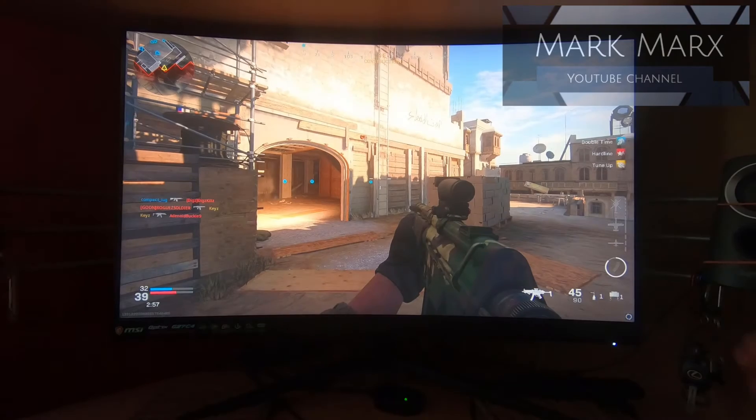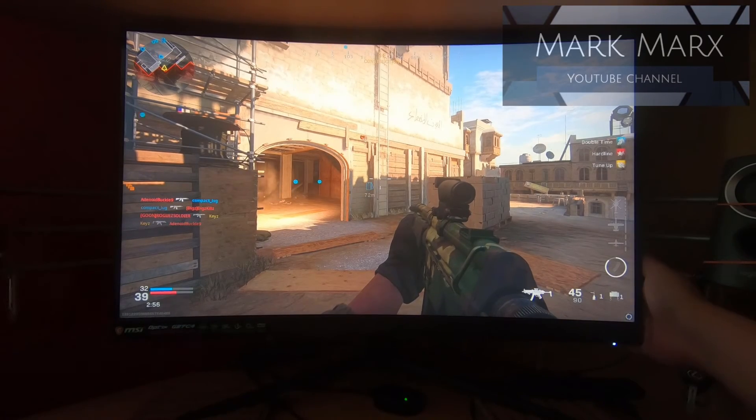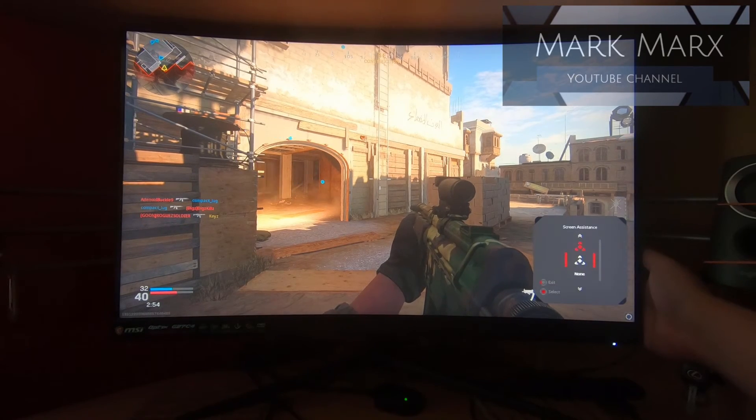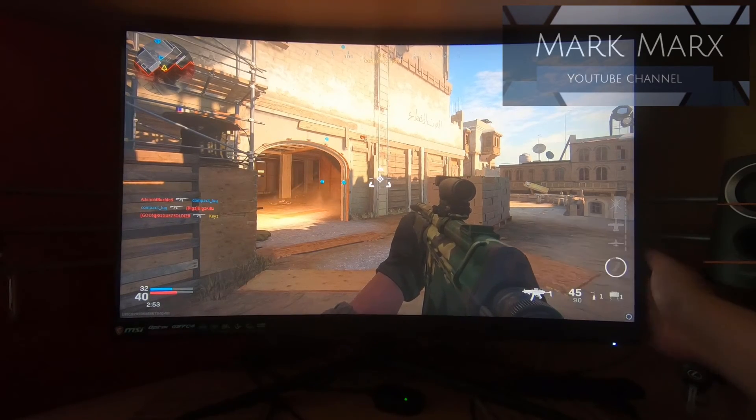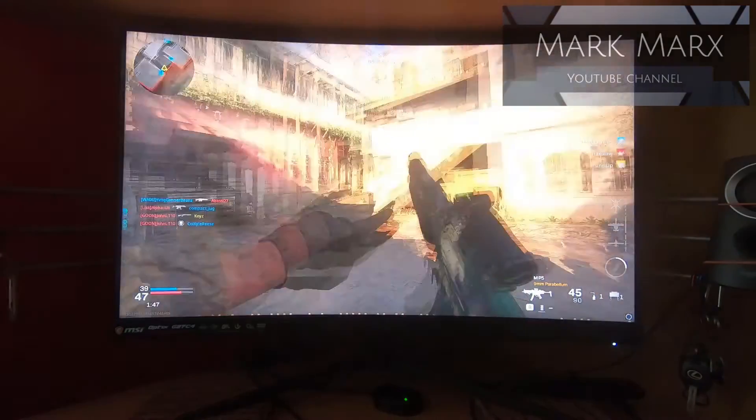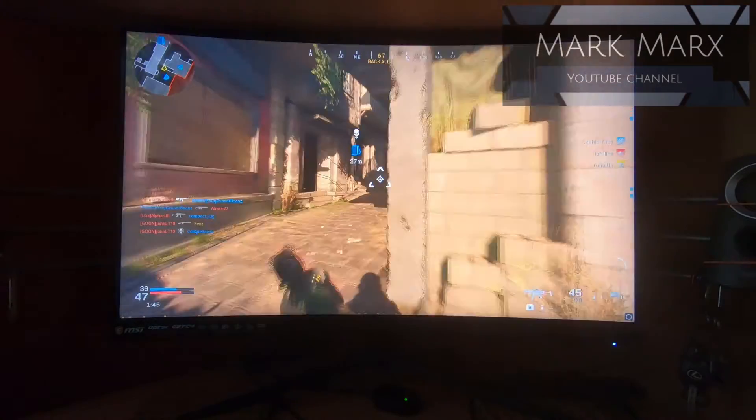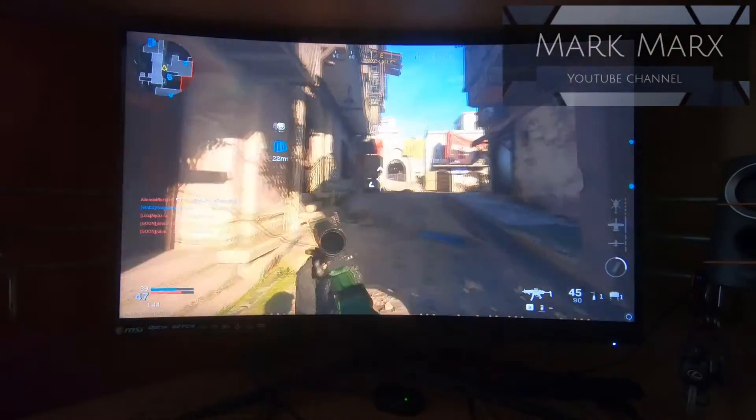Alright, so let me put on the screen assistance. We'll use this one. So that's how the on-screen assistance kind of looks like.